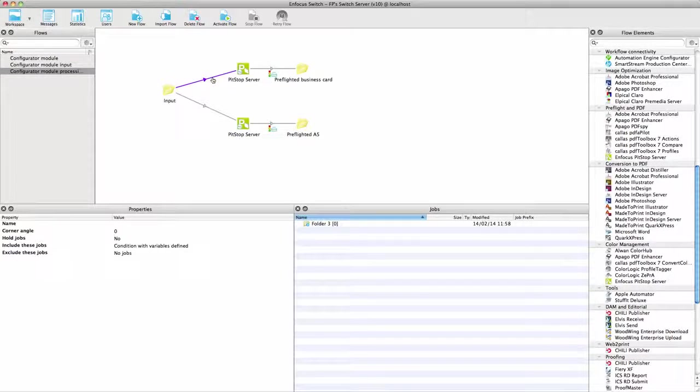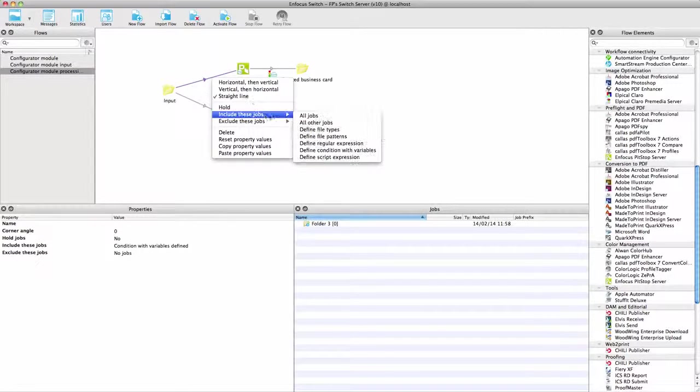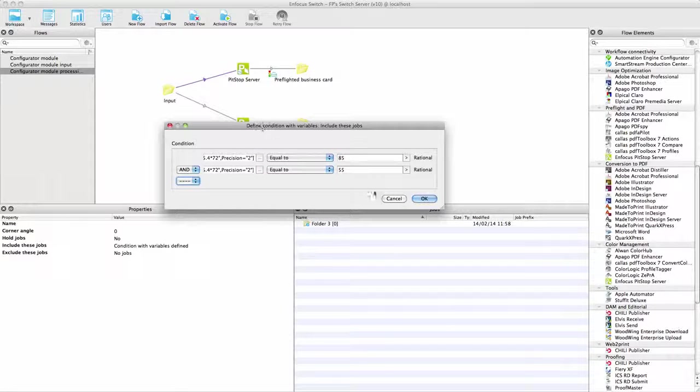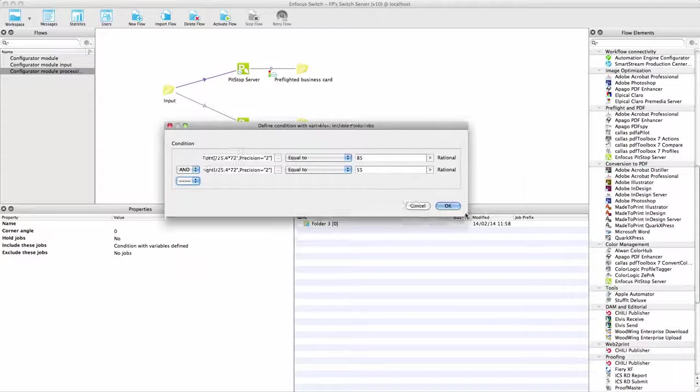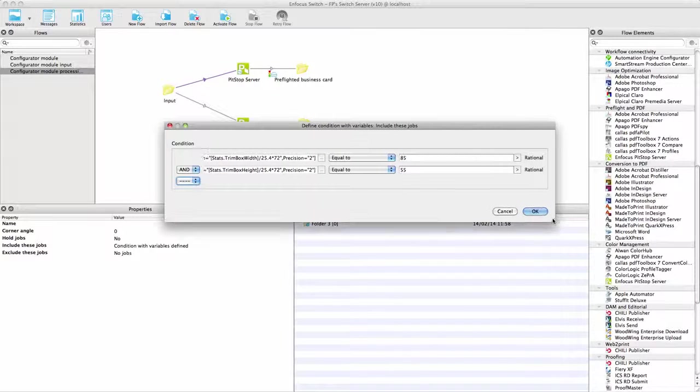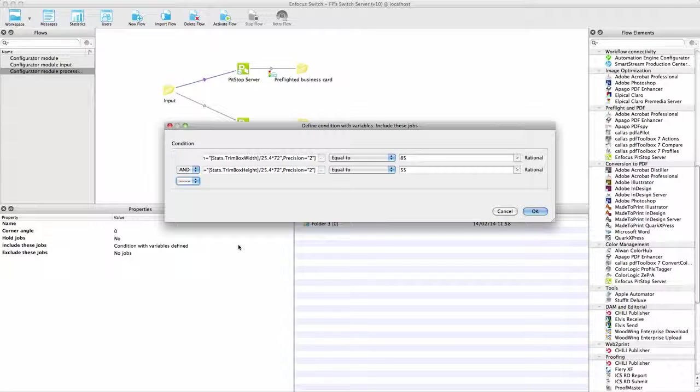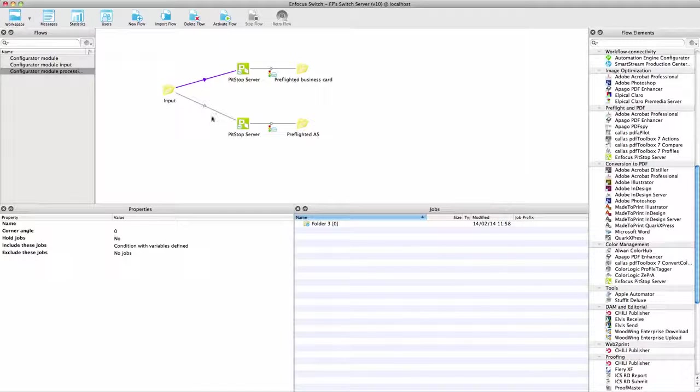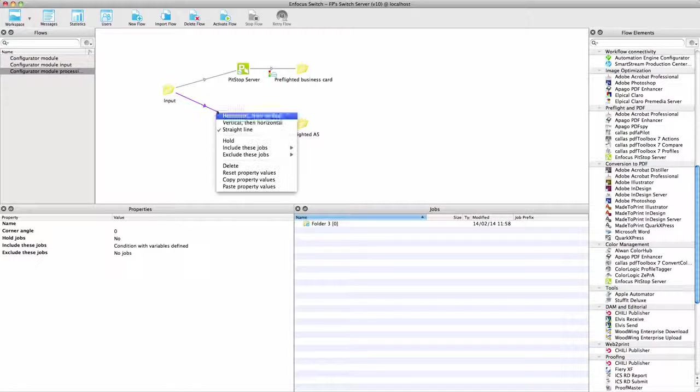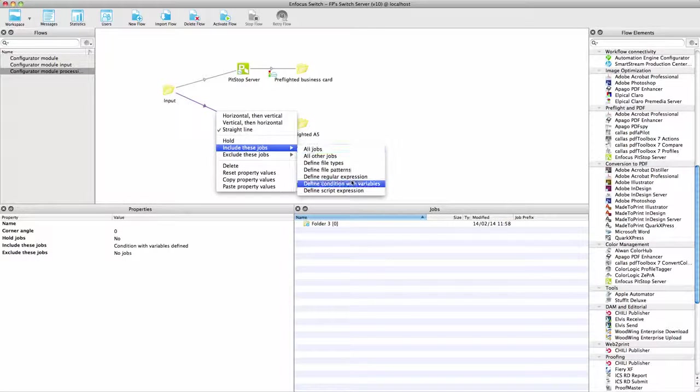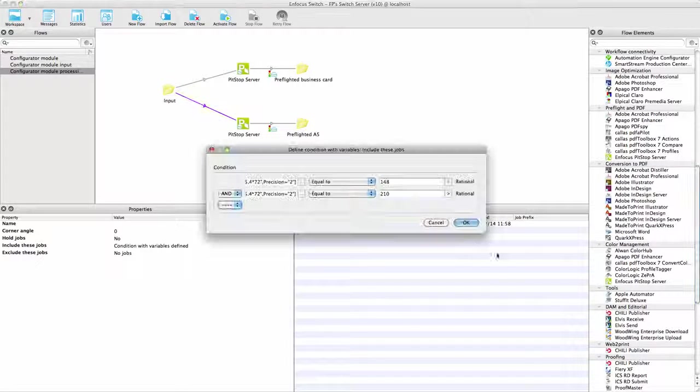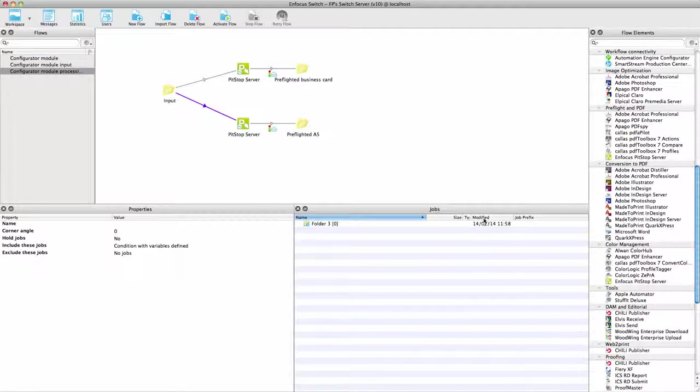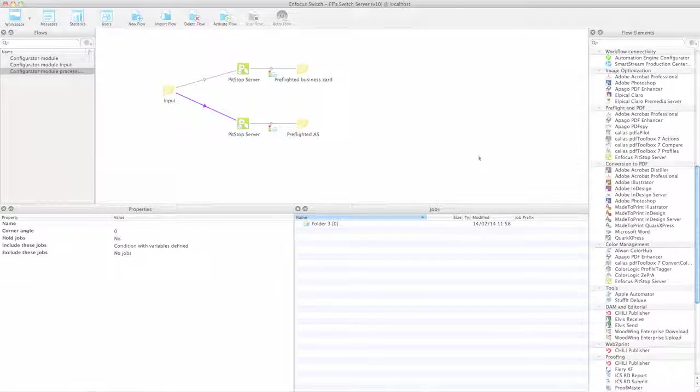Secondly, you can always have more than one instance of a configurator in a flow, and you can let Switch choose the correct one to be used. If you want to PreFlight business cards differently from A5 leaflets, you can easily use the Switch routing conditions to make sure the correct instance is used in an automatic way.